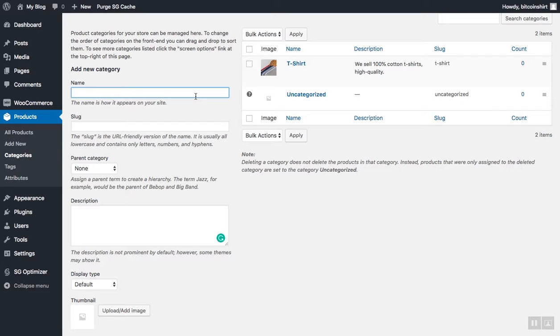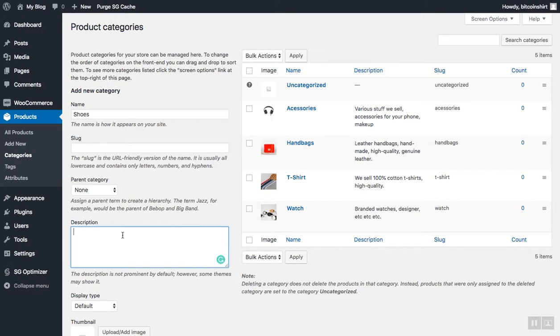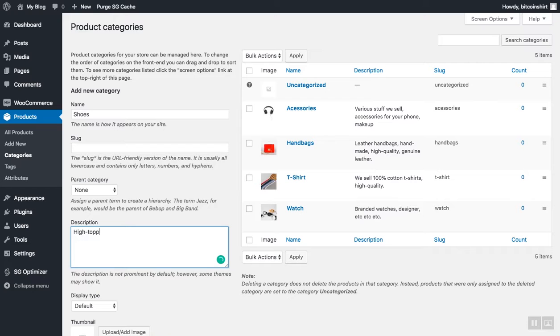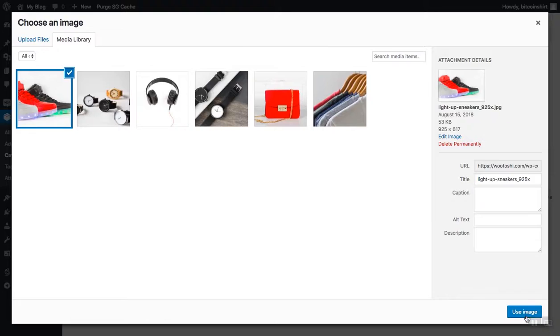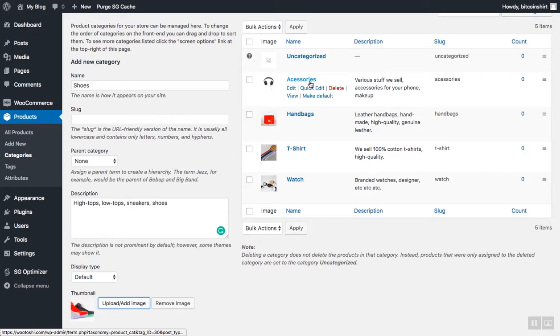If, however, the category of products you're adding is not a subcategory, for instance, if I'm adding shoes which have nothing to do with t-shirts, I will just write shoes and then choose none from the parent category, add a description, and upload the thumbnail by clicking upload image and add category.